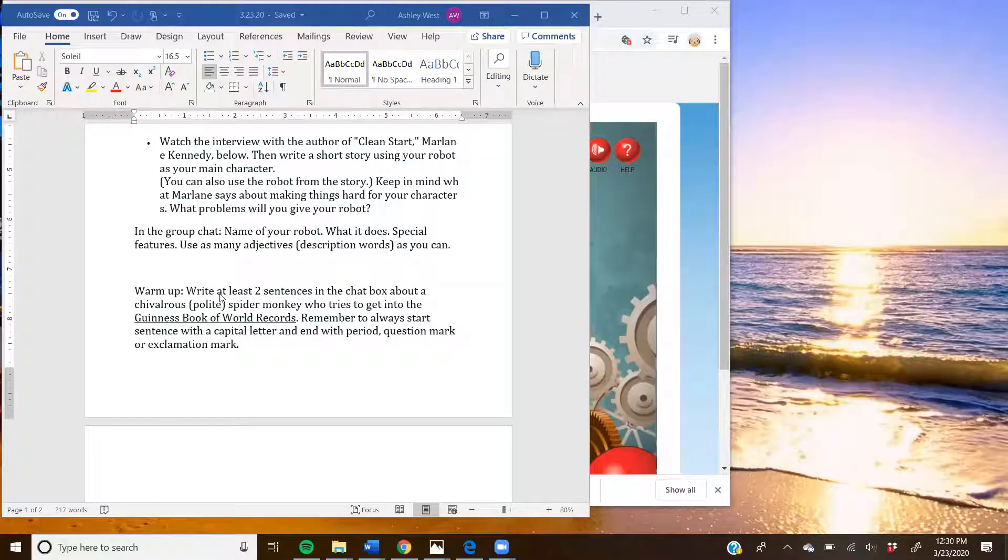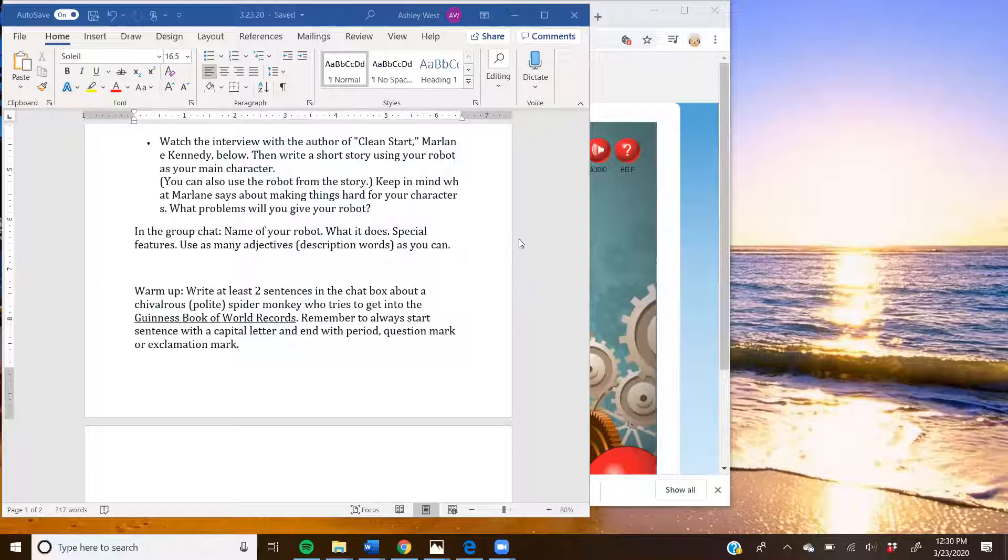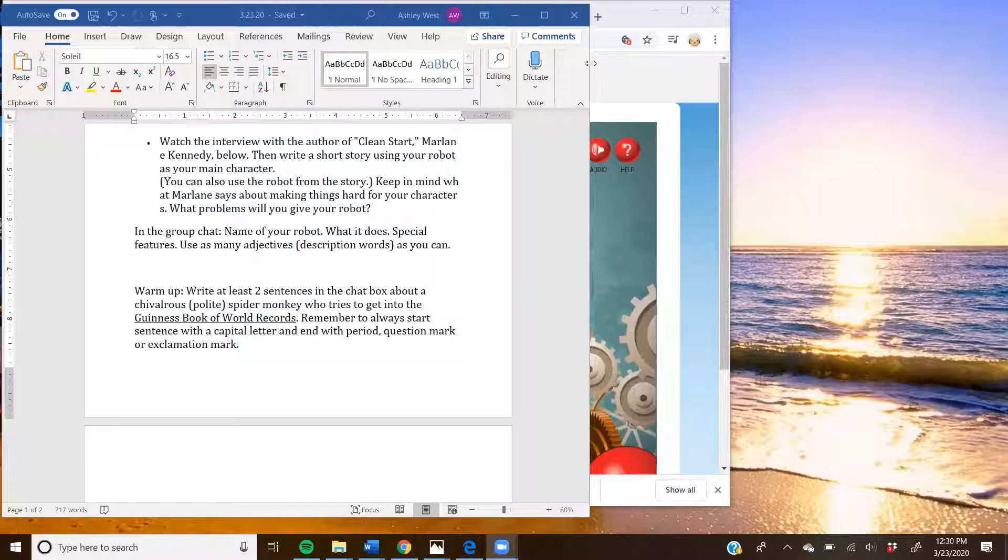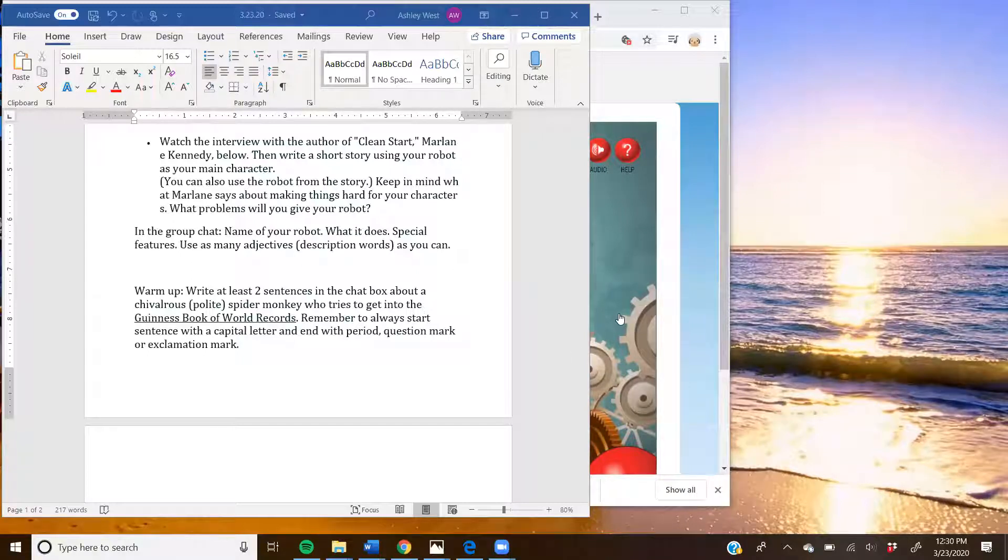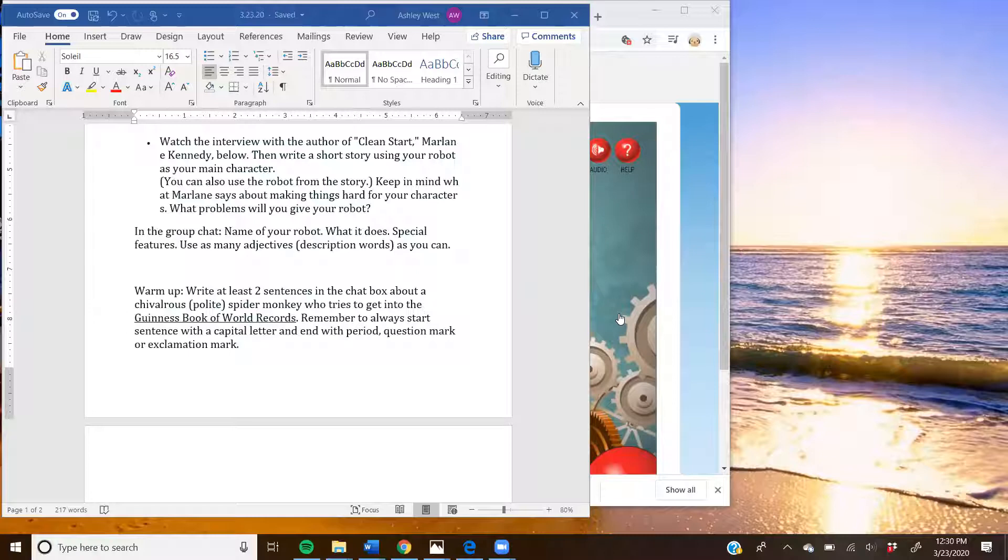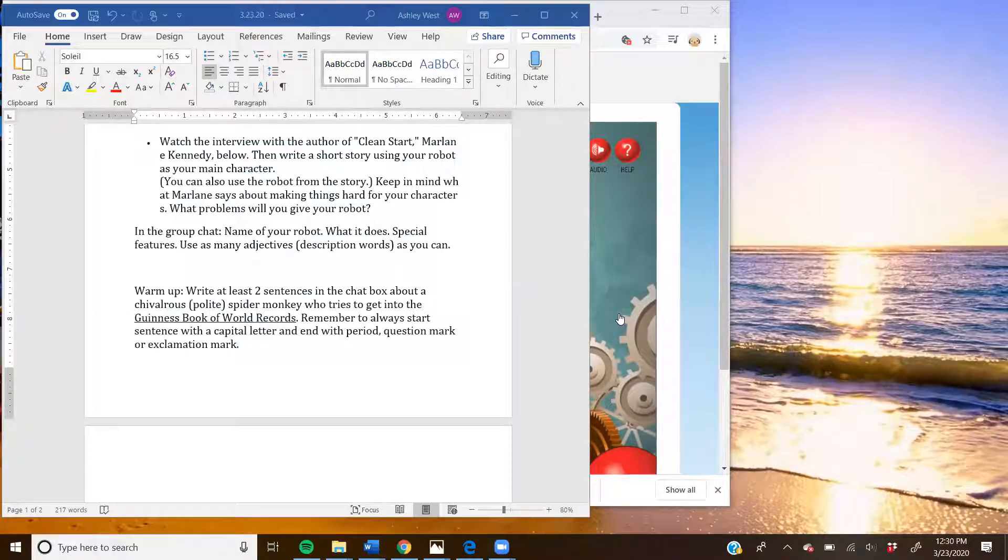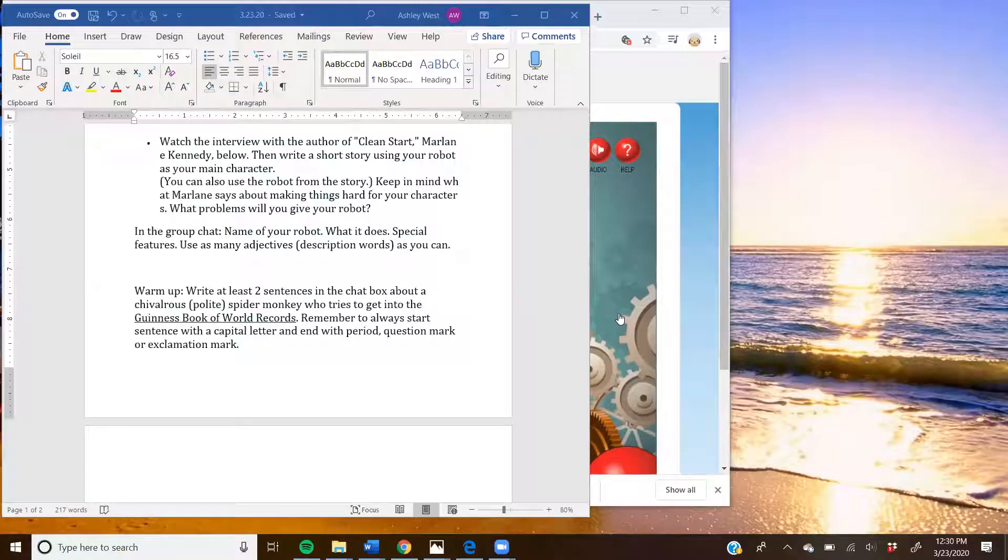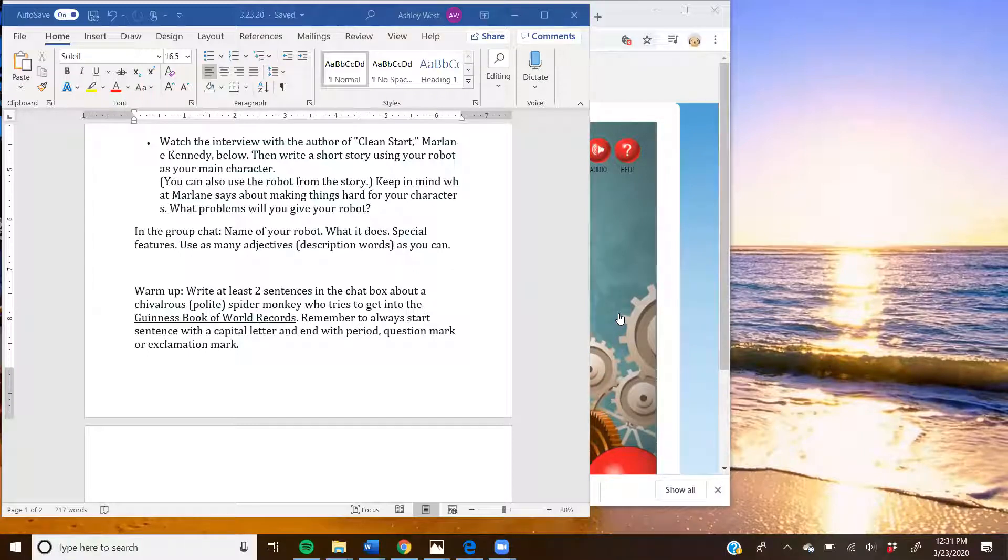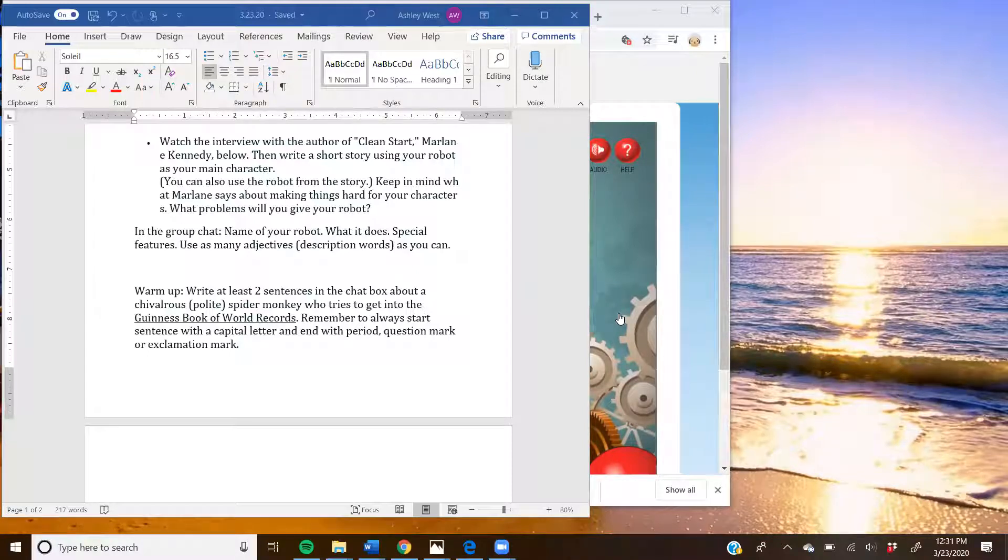All right. So we are going to go ahead and watch a video that goes along with our robot. Oh, Trinity. Right. I'm so sorry. Can you read what you wrote, Trinity? Sure. Once upon a time, there was a little spider monkey who wanted to be in the Guinness Book of World Records. So he found the biggest and amazing banana in the world. And it took his whole life to eat it and eat it. The end. Good job. All right. Awesome. Perfect. Make sure to remember your periods at the end.